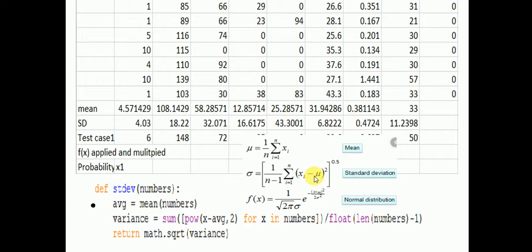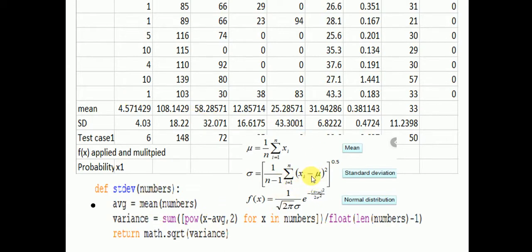For standard deviation, we take the mean as input and apply the formula: the variance is the sum of (x minus average)^2, and the standard deviation is math.sqrt(variance) raised to the power of 0.5. For example, x values like 0.04, 4.03, or 18.22 are used; the mean 4.57 was calculated before and is input to compute the standard deviation of 4.03.